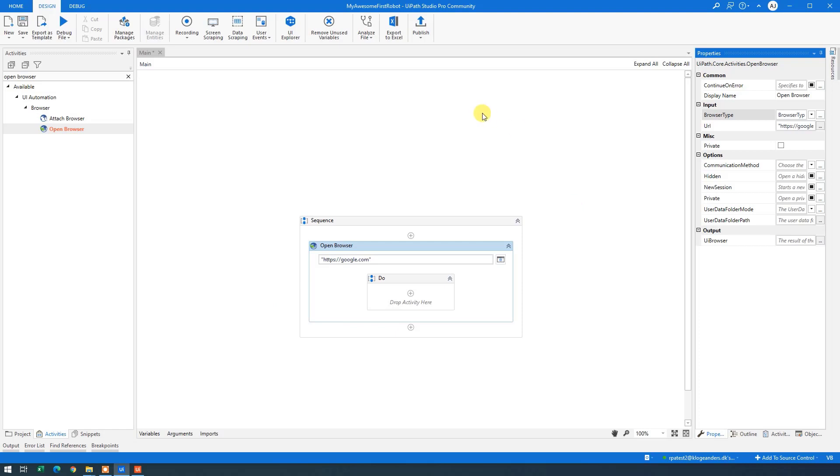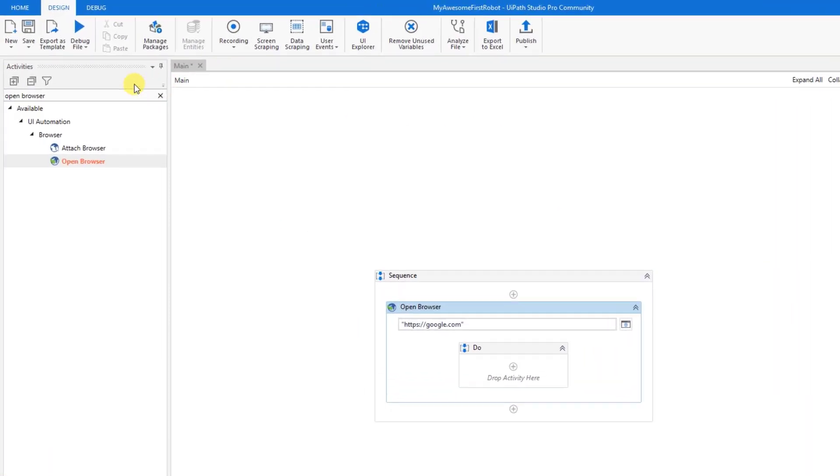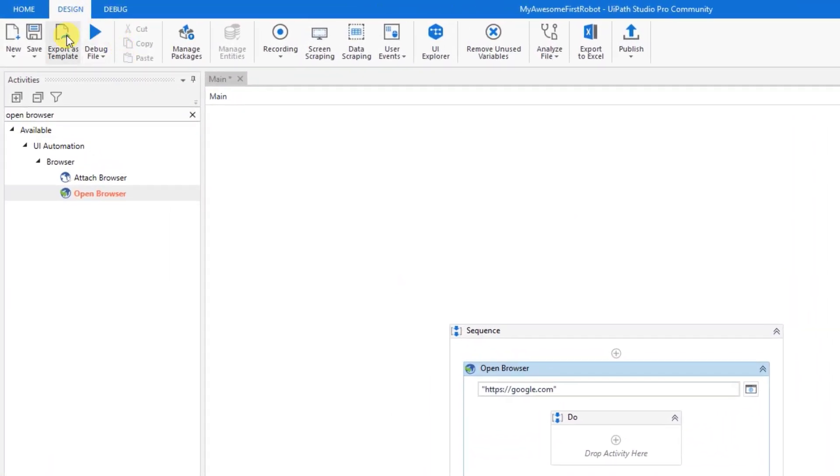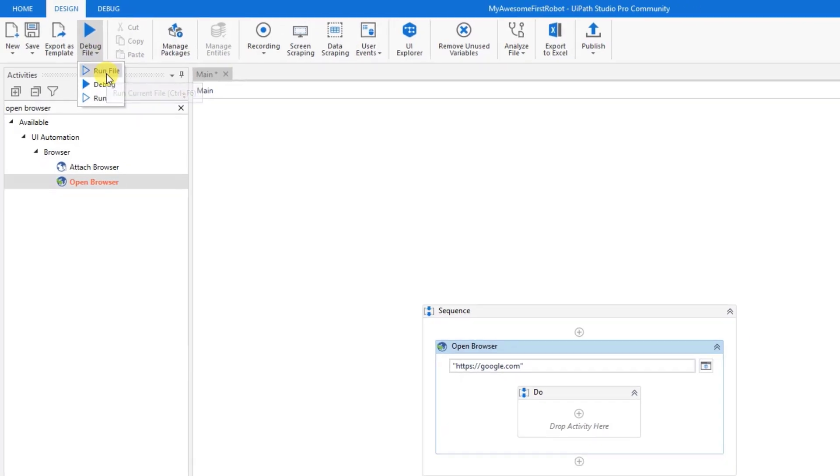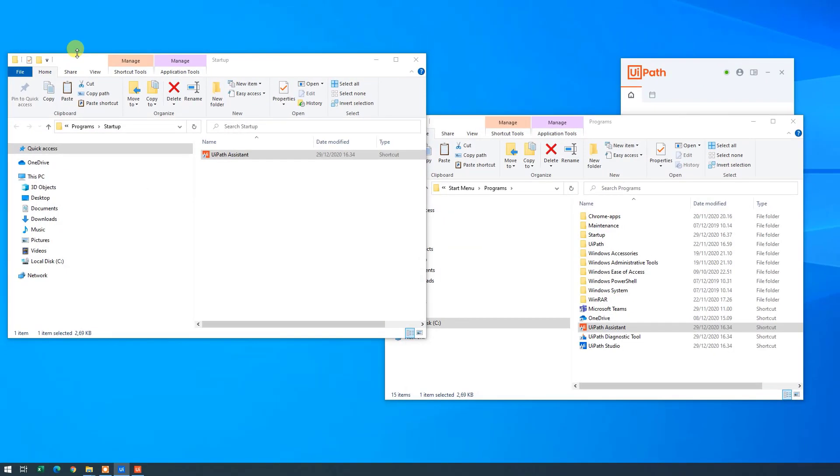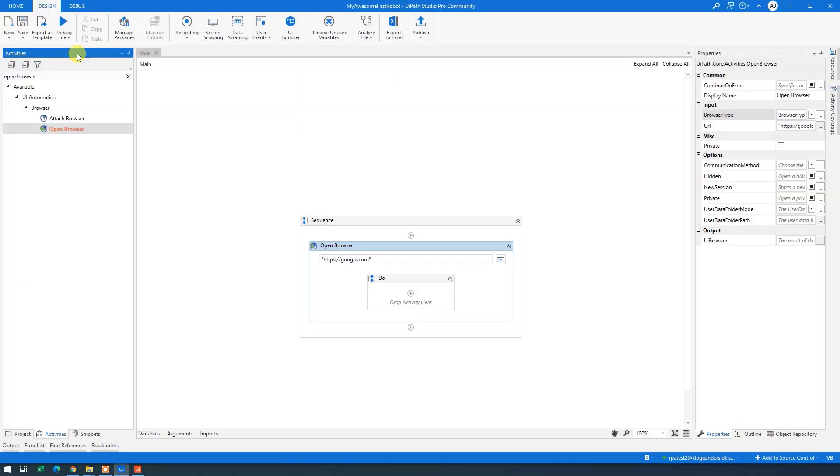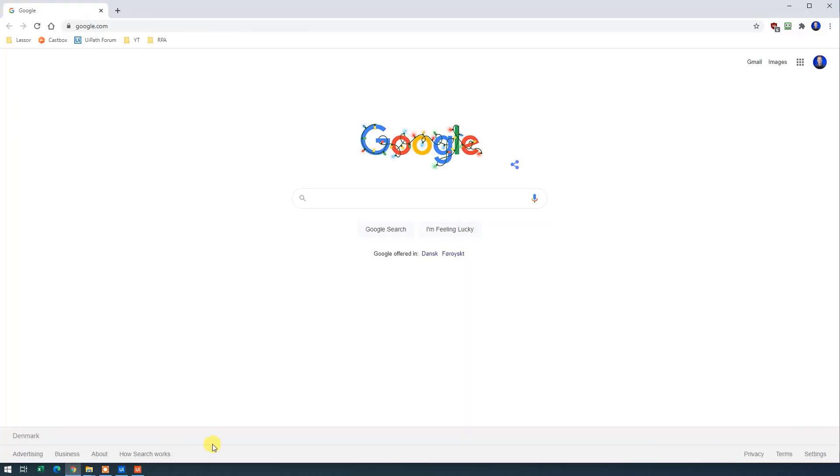Now to run our automation, go up here to the debug file and click the drop down arrow here. And choose Run File. Let's go to the browser. It happened so quickly. We have now opened up a browser. And more important, we have now created our first robot.